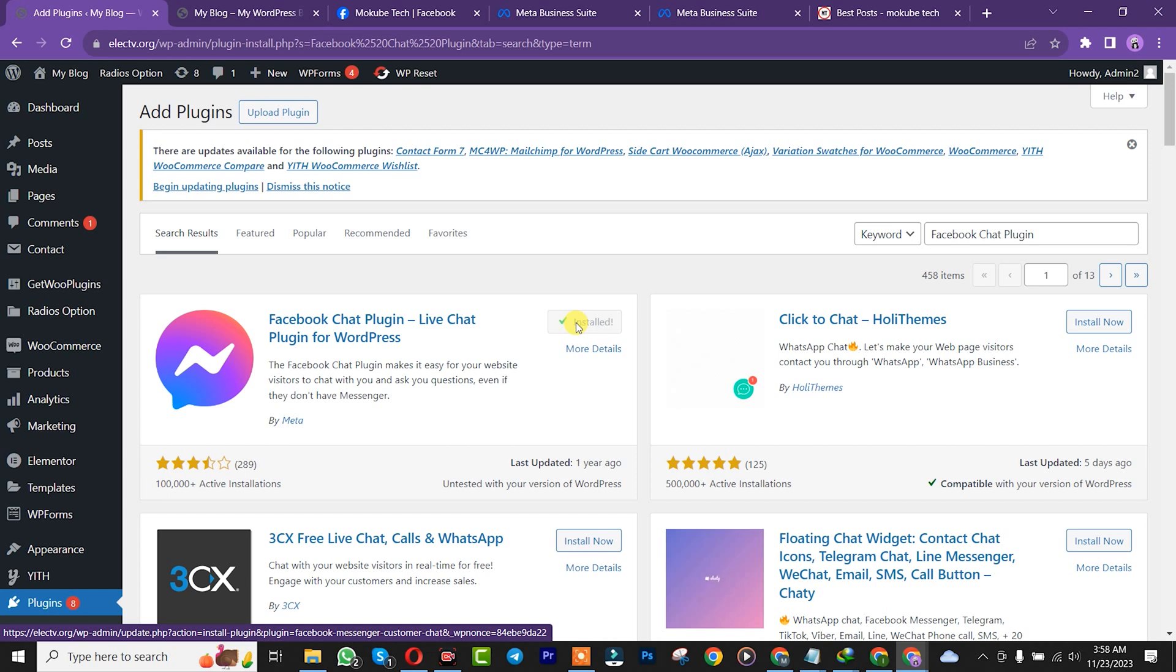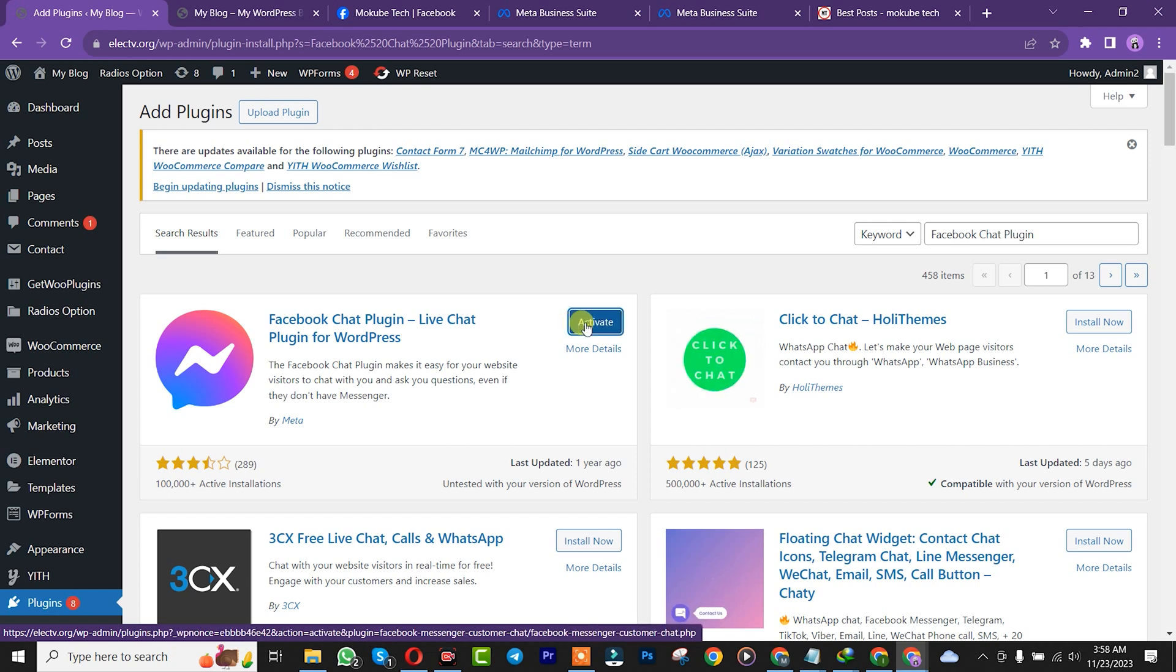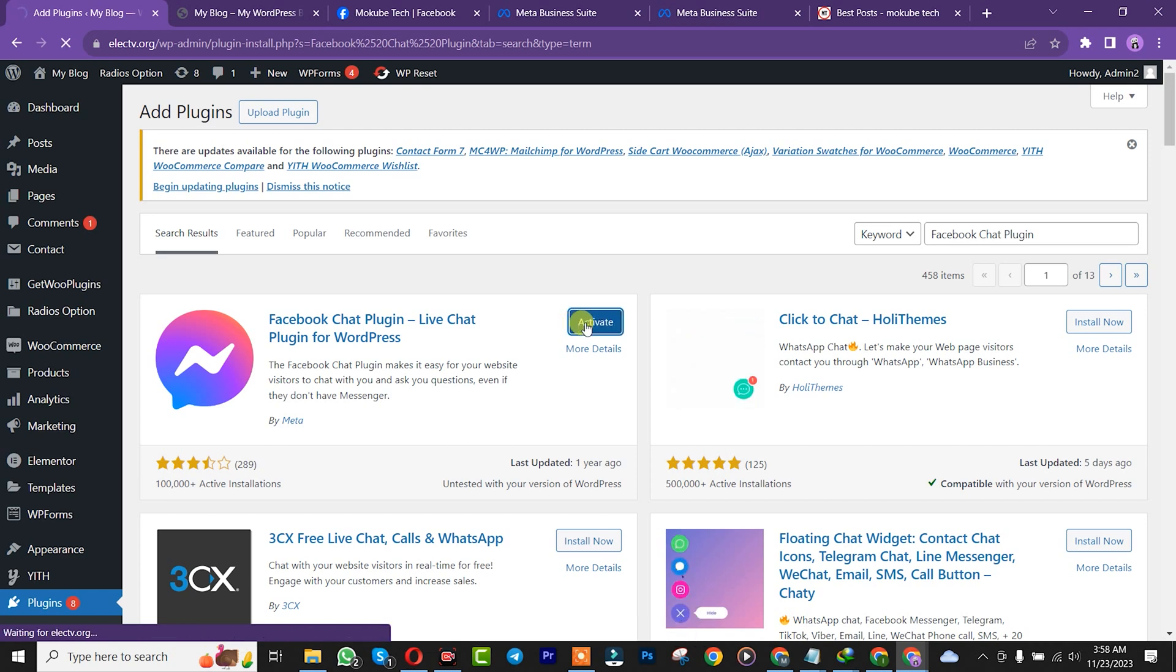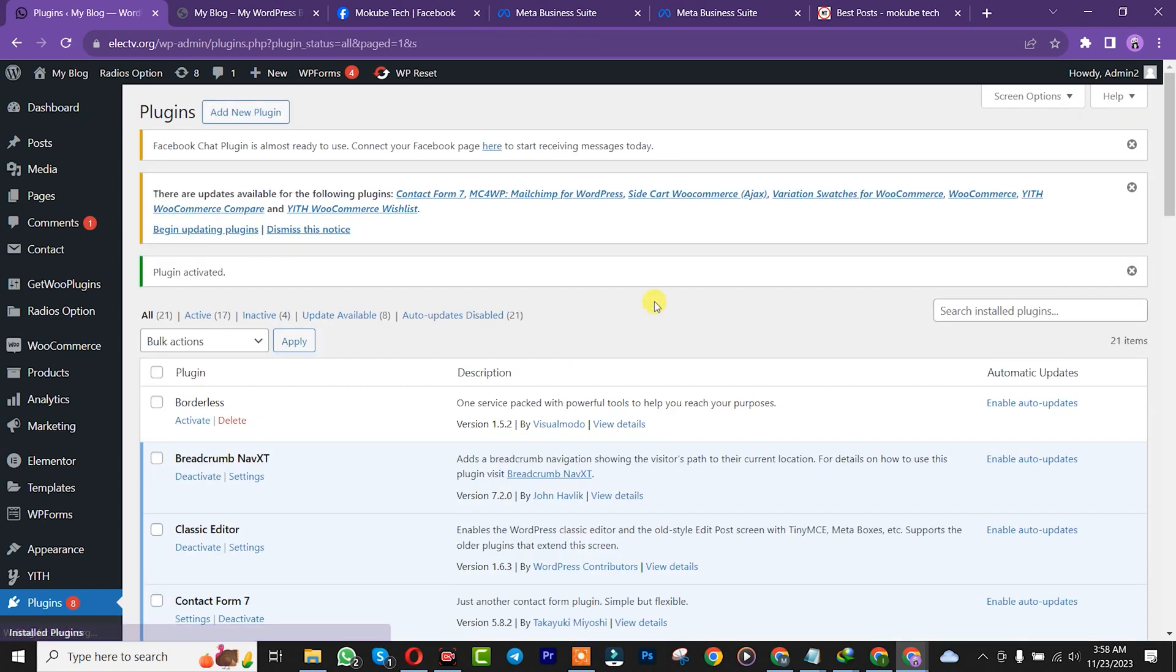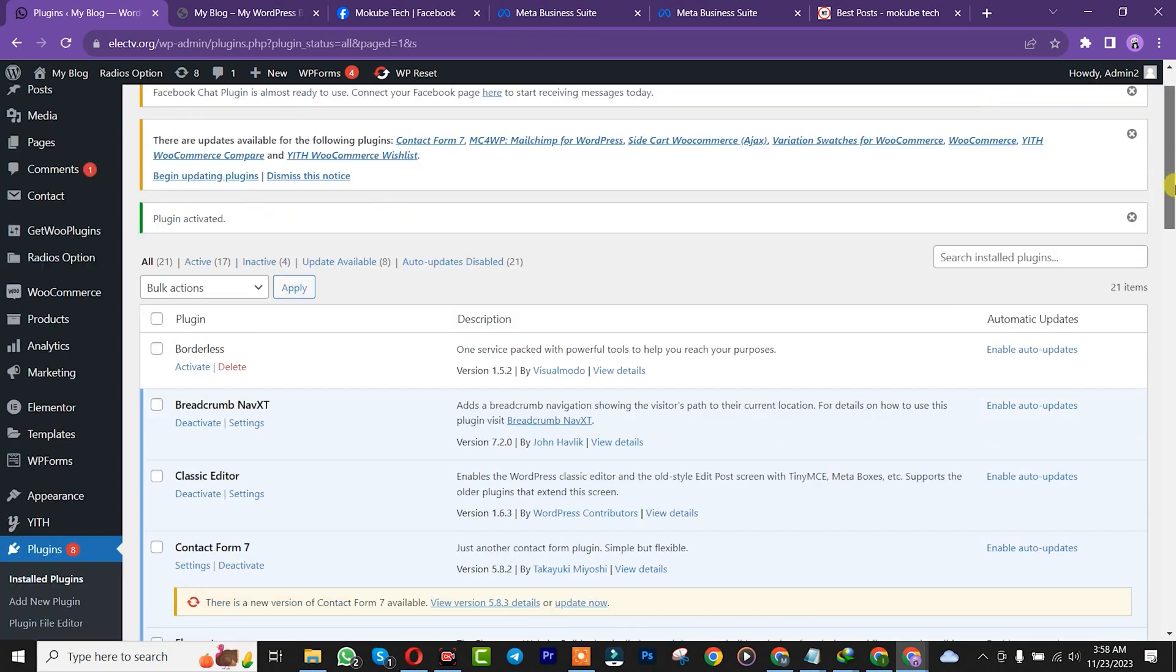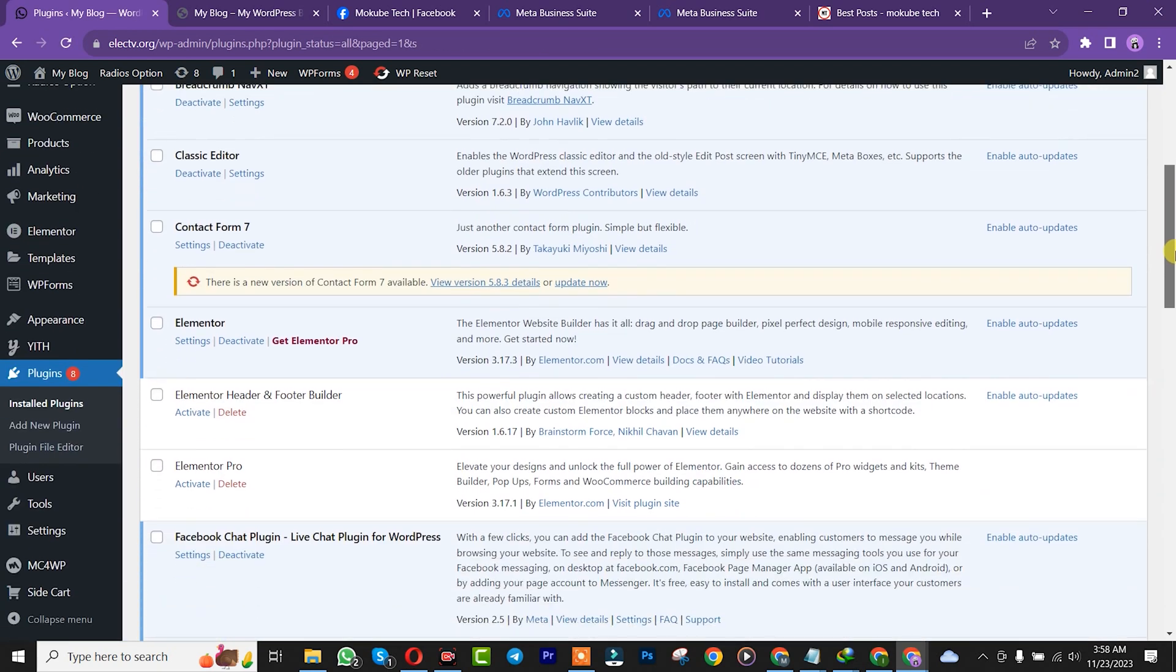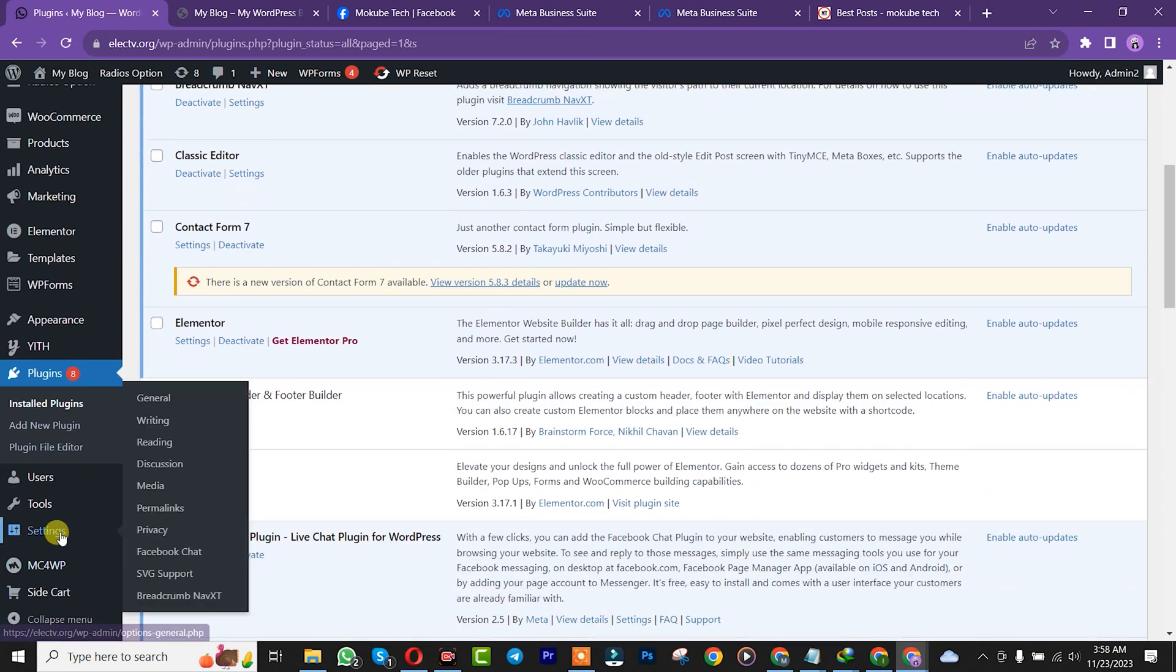Once installation is complete, click on activate. Once you're done with that, scroll down and click on settings. You're going to see the Facebook chat. Click on it.